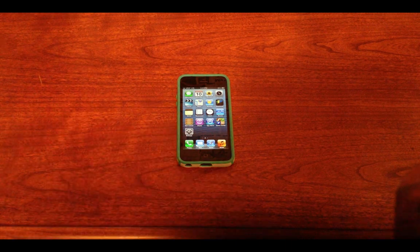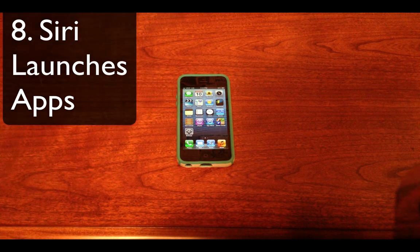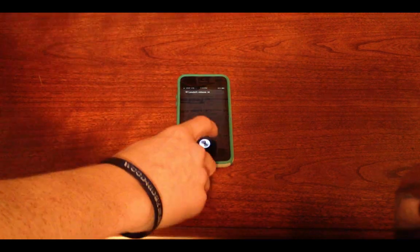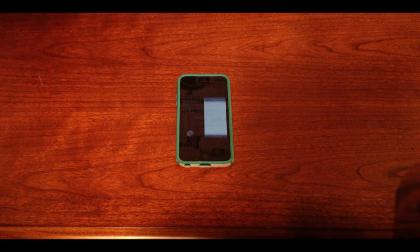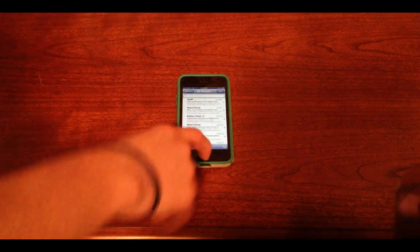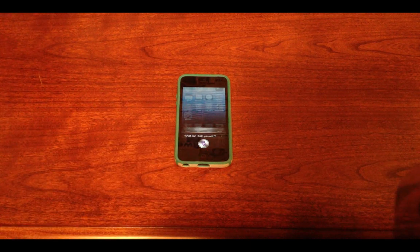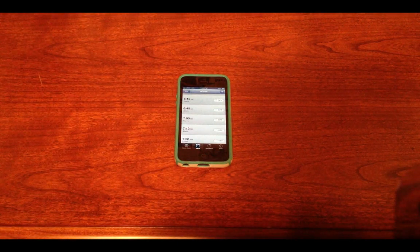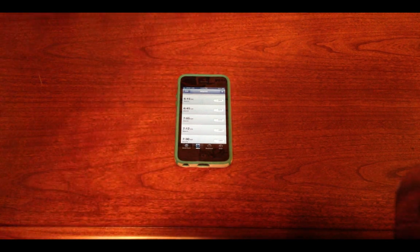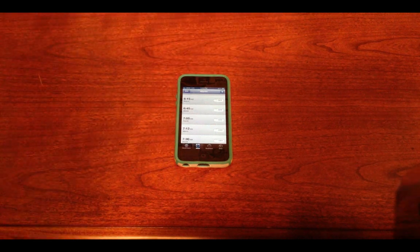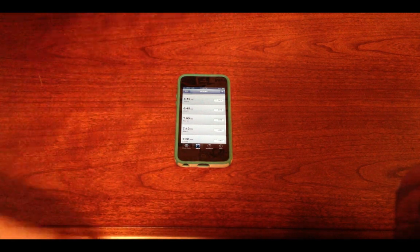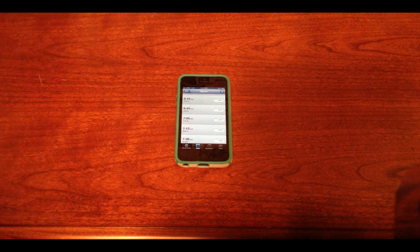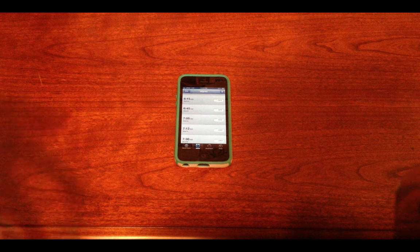The next hidden feature in iOS 6 is launching applications through Siri. This is going to work on the iPhone 4S, the iPad 3, the iPhone 5, and the iPod Touch 5G — pretty much any device that has Siri and is running iOS 6. Let me go ahead and demonstrate. Launch Mail — and it works just like that, it just opened the Mail app right there. I'll do it again: Open Clock — super fast. It does it automatically; you used to need a jailbreak tweak to do something like this. Siri doesn't even have to say anything and it automatically loads up. This doesn't even have to be for Apple apps — it works with any app you have on the home screen.